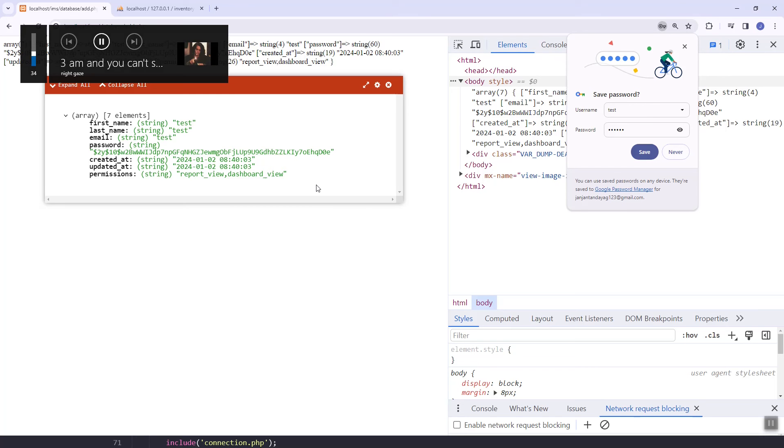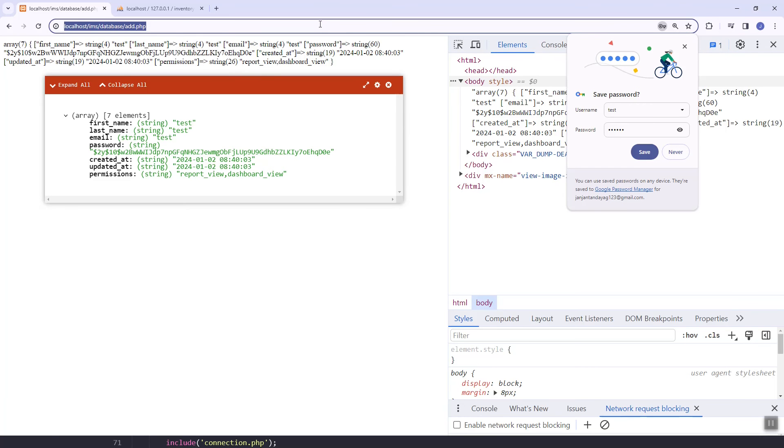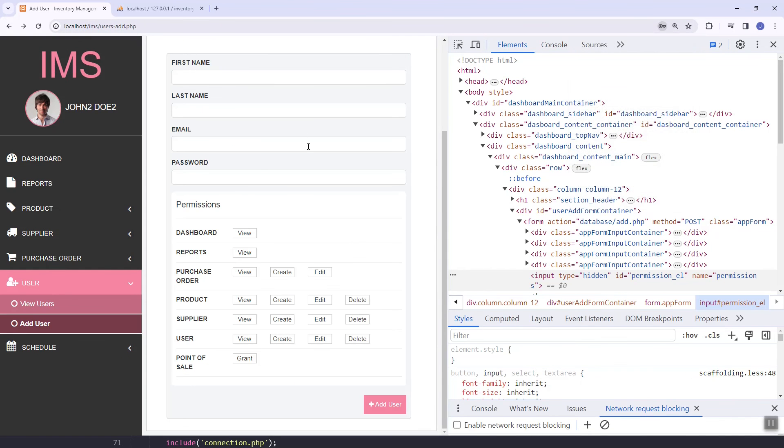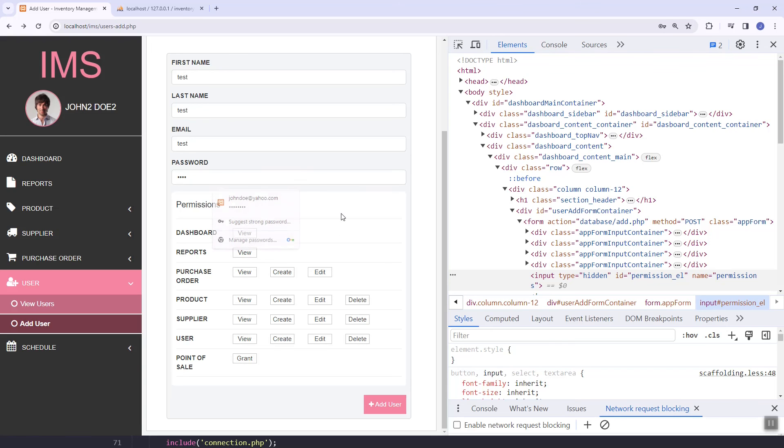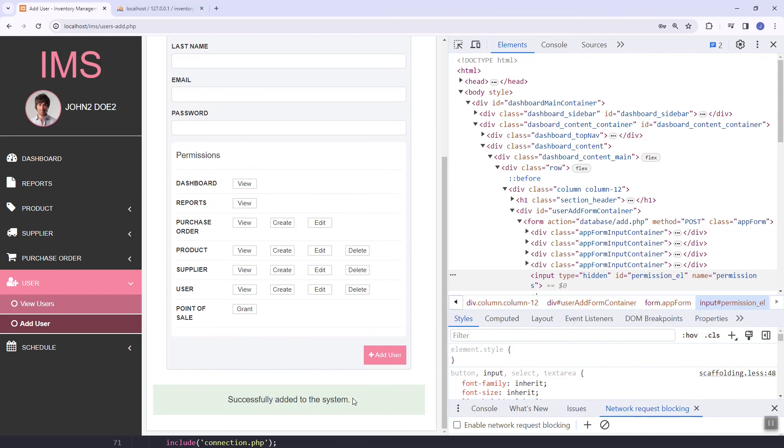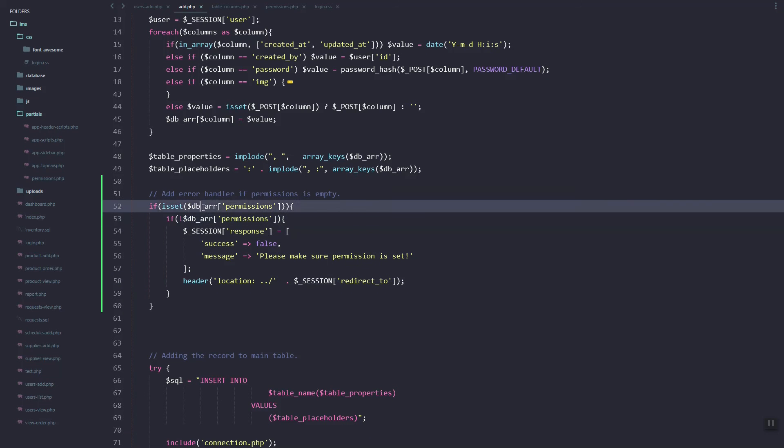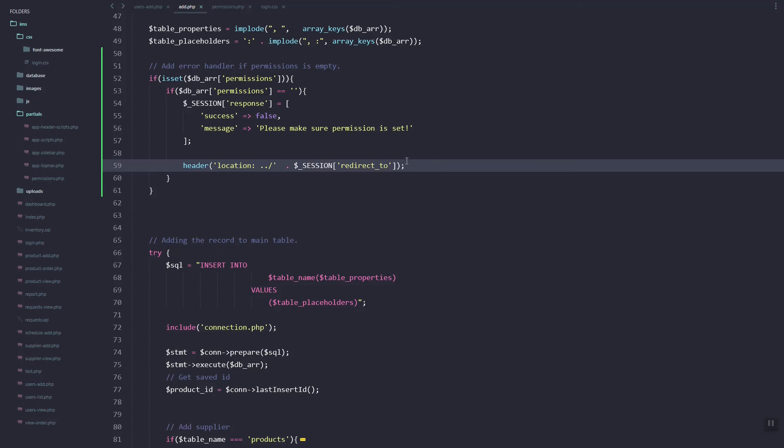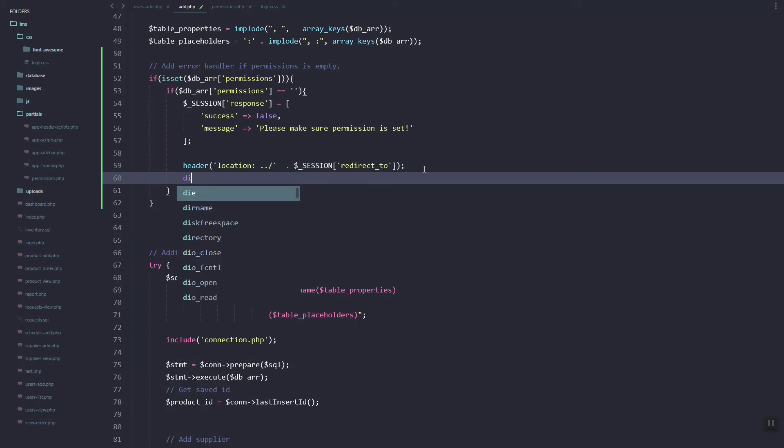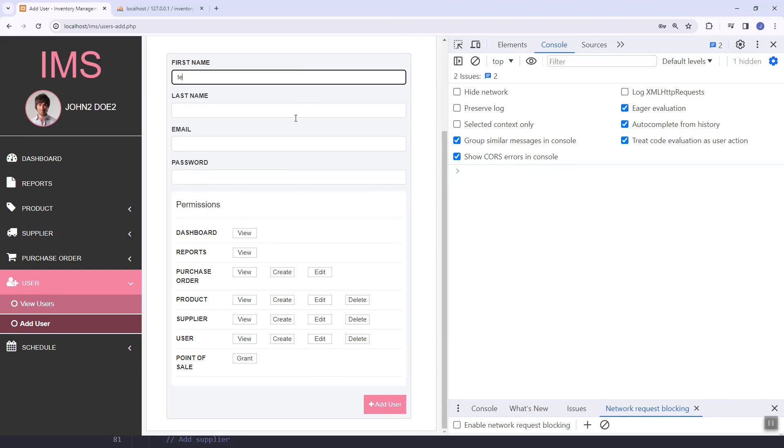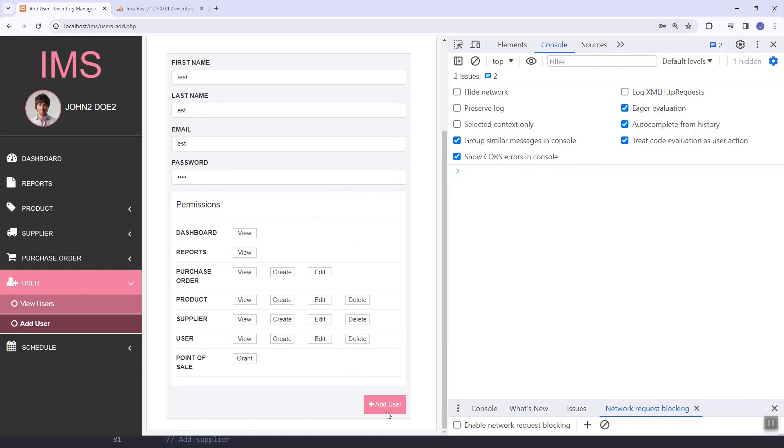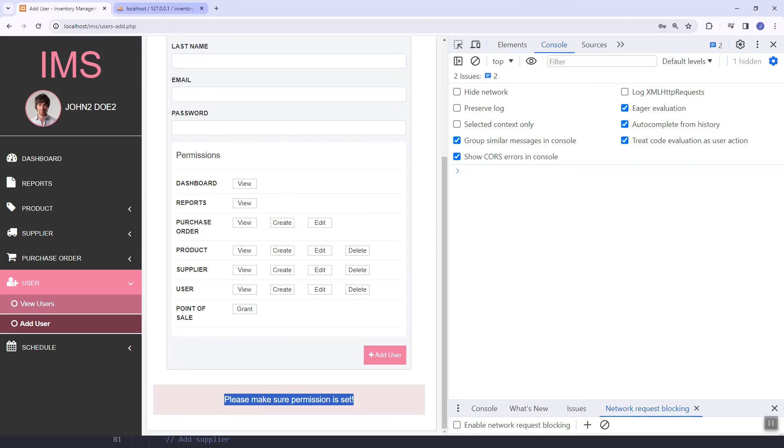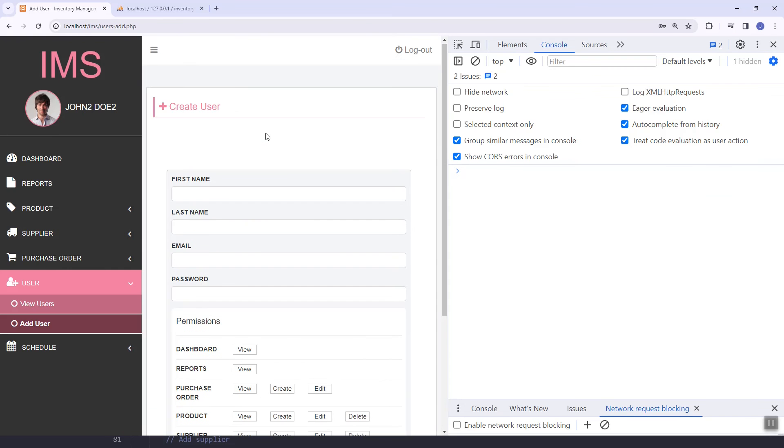We'll just redirect it back to the same page. Let's try. It's still added in the system, so let's double check. Actually we'll add the die statement. Let's refresh. As you can see, the error is triggered. Let's try again.